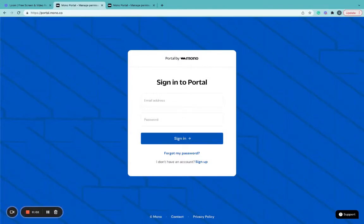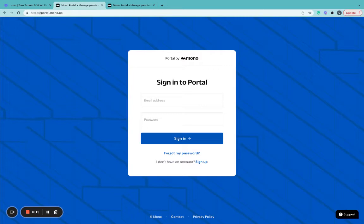Hello, today I'll be walking you through Mono Portal and its offerings. Mono Portal is a privacy tool that allows end users to track and manage access to the financial data they have shared with their favorite apps and services using Mono.